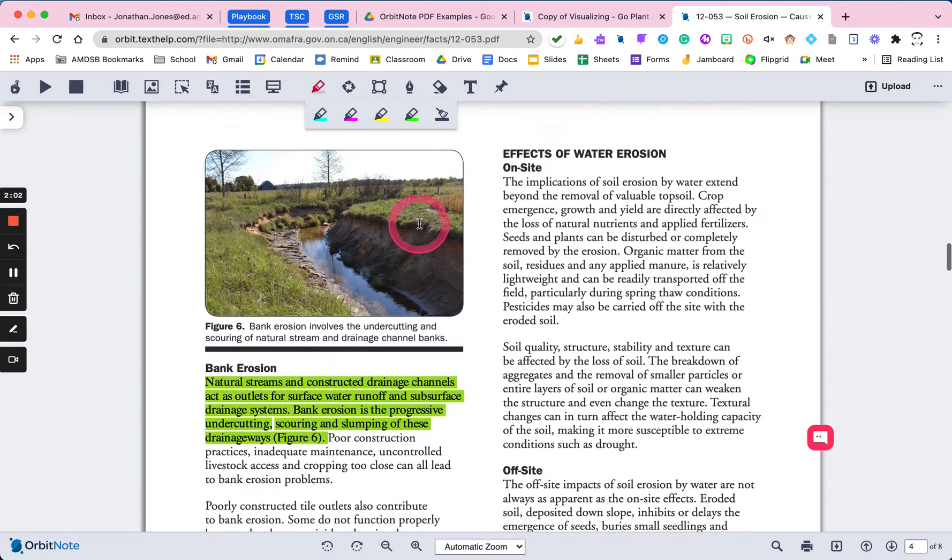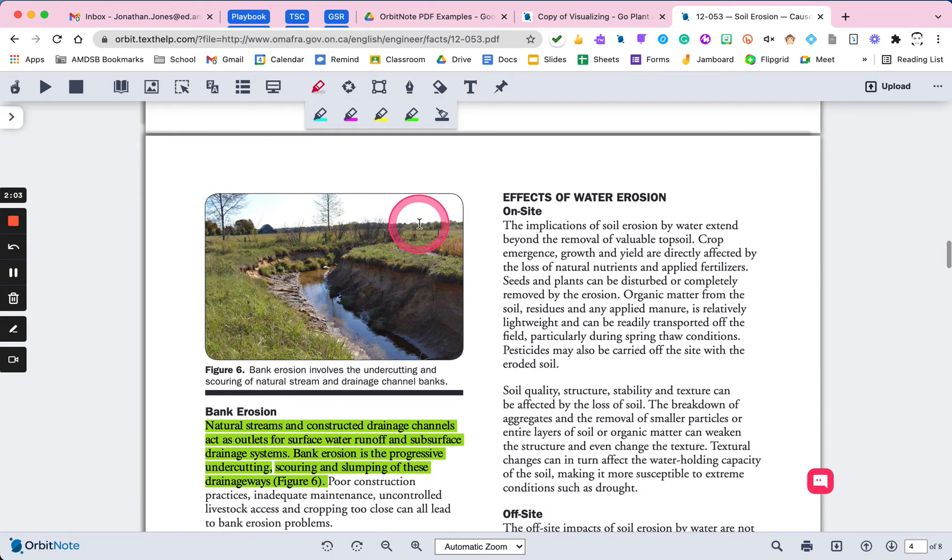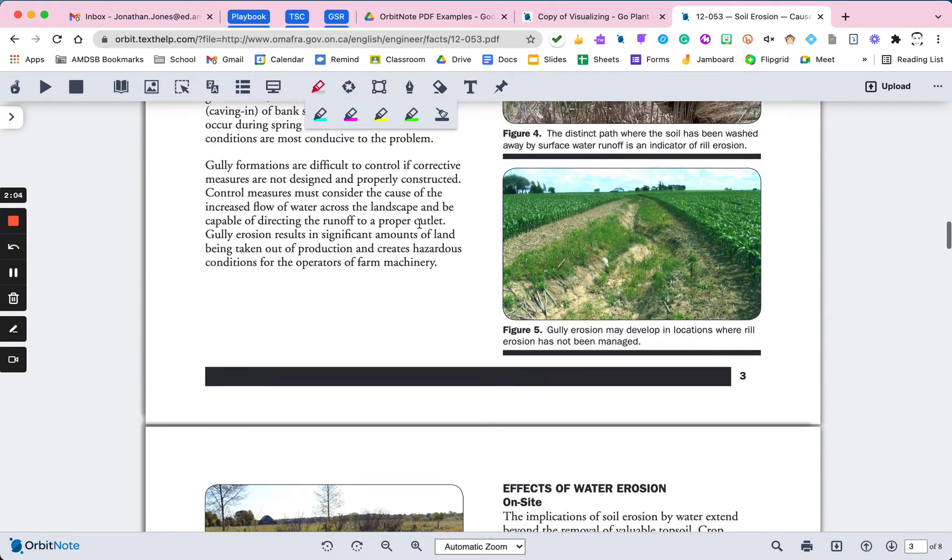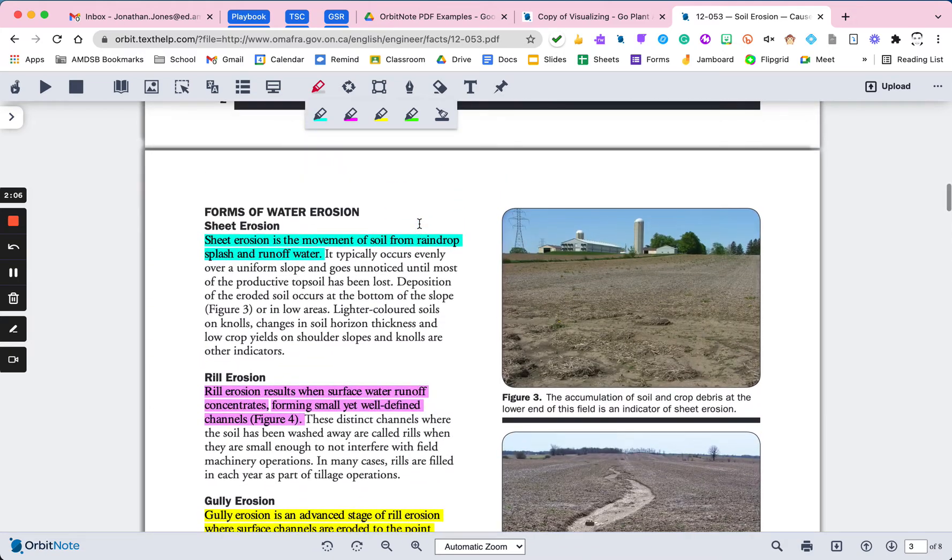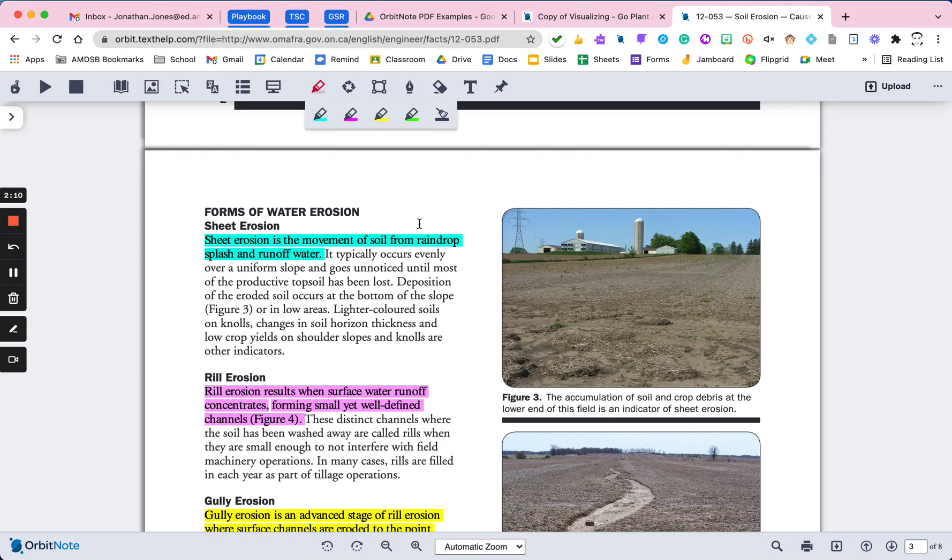So now that I have four different highlight colors within my document, there are many ways you can choose to do this. I'm choosing separate colors just to show you how to collect these into a doc. But you may decide to pick one color for your erosion types, pick one color for examples of that kind of erosion, whatever it may be.